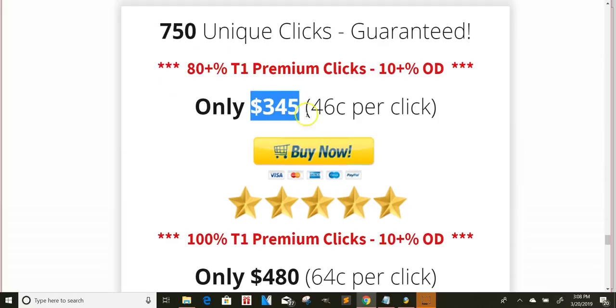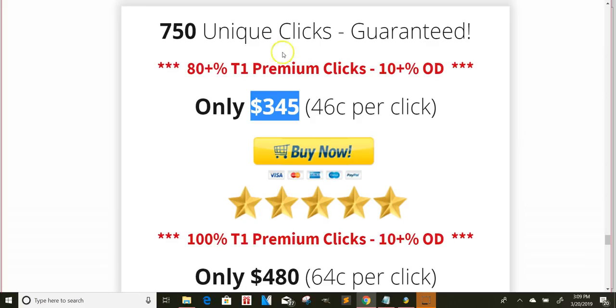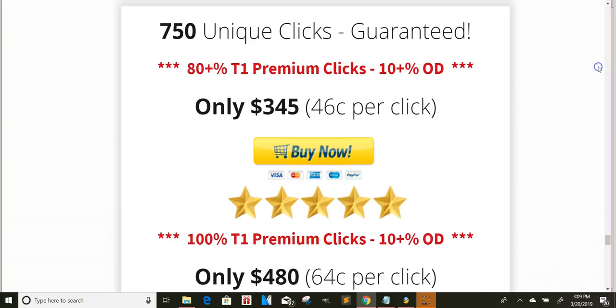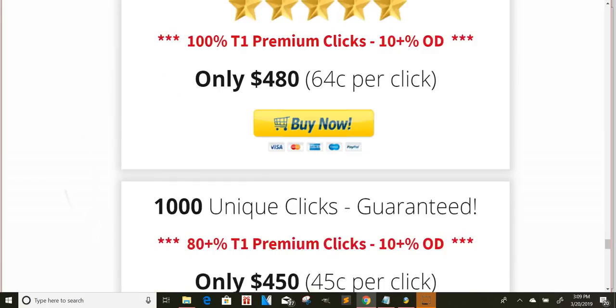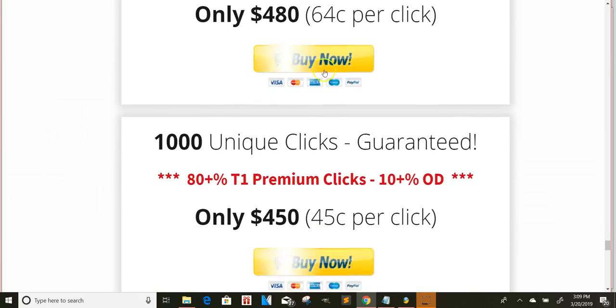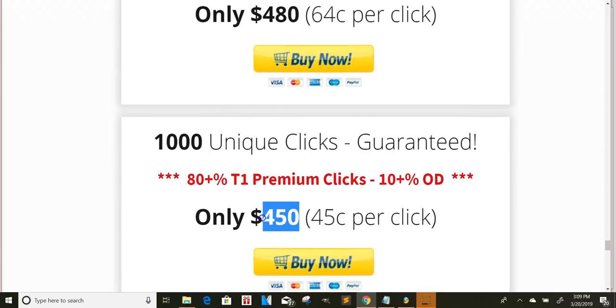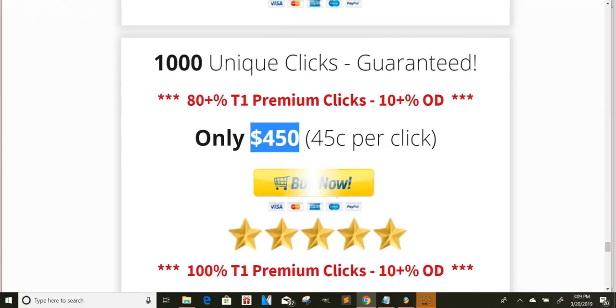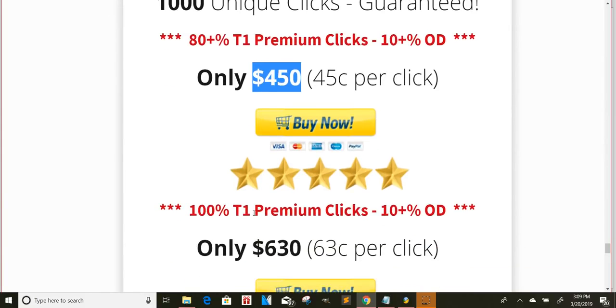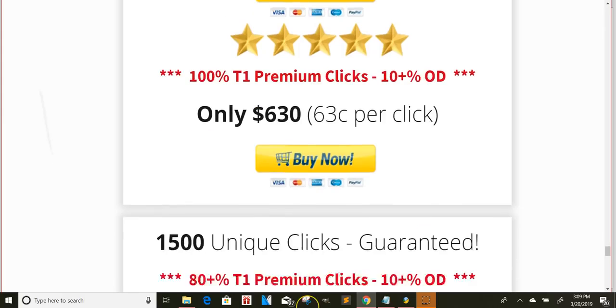Now, depending on what targeted keywords they're using, you could potentially get a few opt-ins because those leads can potentially opt-in to whatever product they have on the other side. So like you see here, 1,000 clicks, someone could pay you $450. Now, imagine if you were just doing like one or two of those a week or a day.